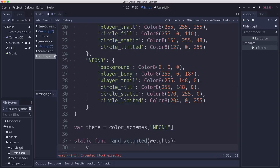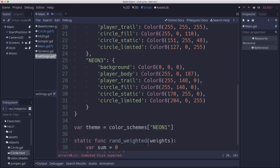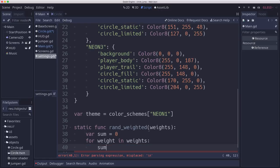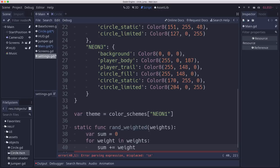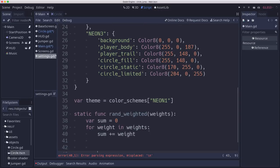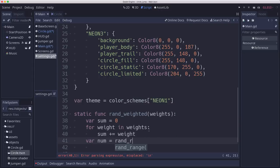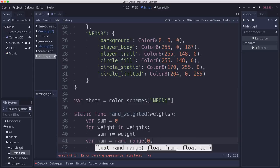So the first thing you do is you need to sum up the weights. So now we have a sum of weights. We're going to pick a random number between that range.